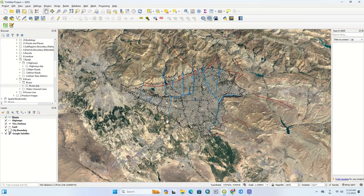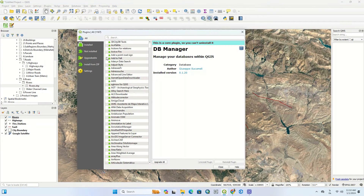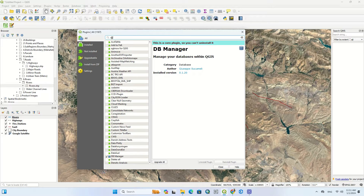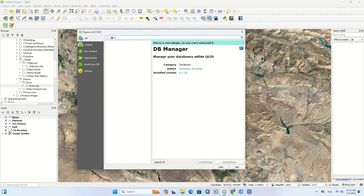After getting through with the symbology and choosing the appropriate style for each layer, we go to the Plugins section of the software. Here we select the Manage and Install Plugins option. In the open window, we search for the QGIS to Web plugin. Click on the desired plugin.